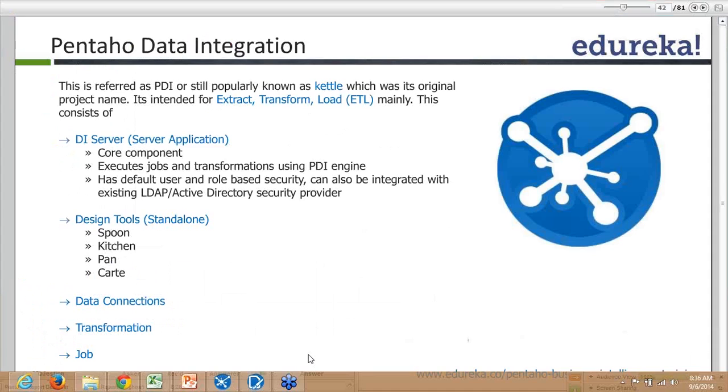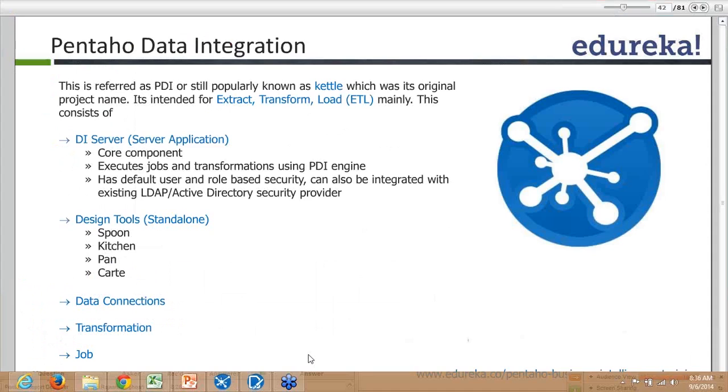Kitchen and Pan are command prompt tools to execute your jobs and transformations. Kitchen is used to run your jobs and transformations, while Pan is to just run your transformation.